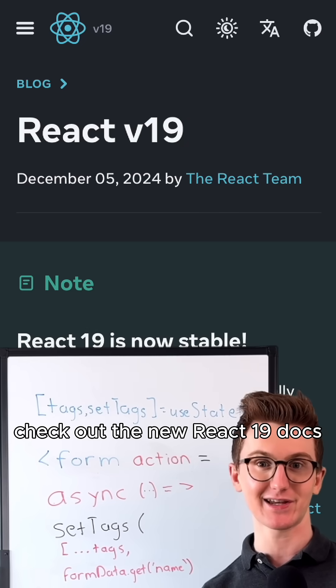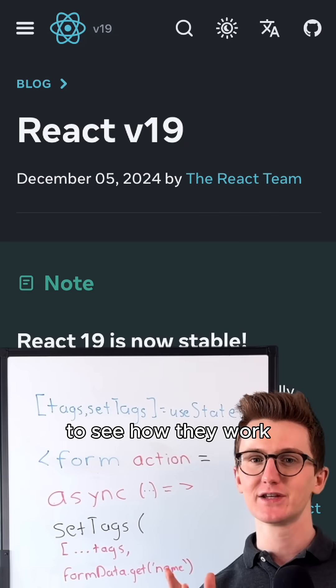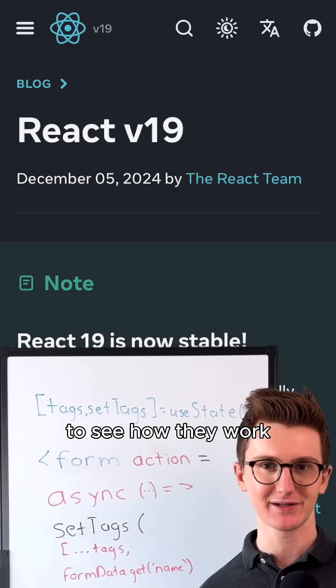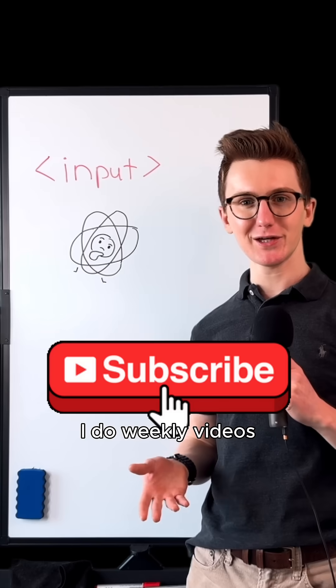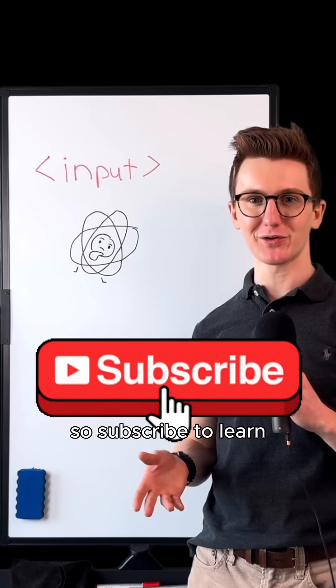Check out the new React 19 docs to see how they work. I do weekly videos, so subscribe to learn.